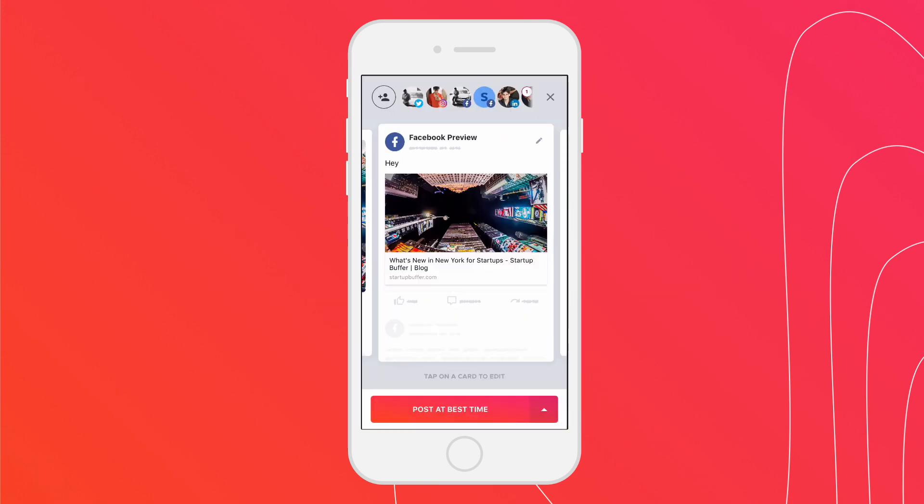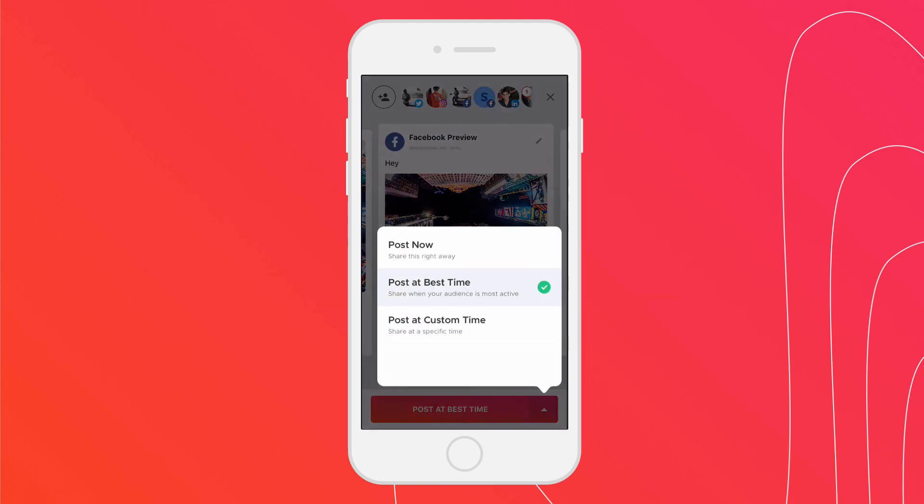You can choose between post now, which will share your post right away, post at best time, which will automatically post at a time your audience is most active, and post at custom time, where you can choose a specific time and date to post at.